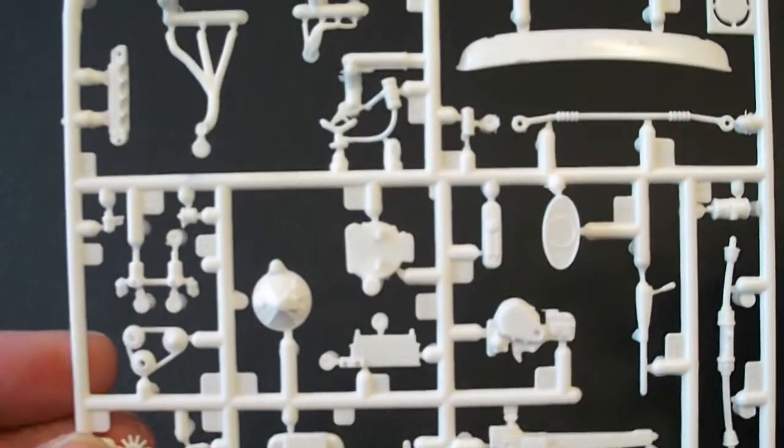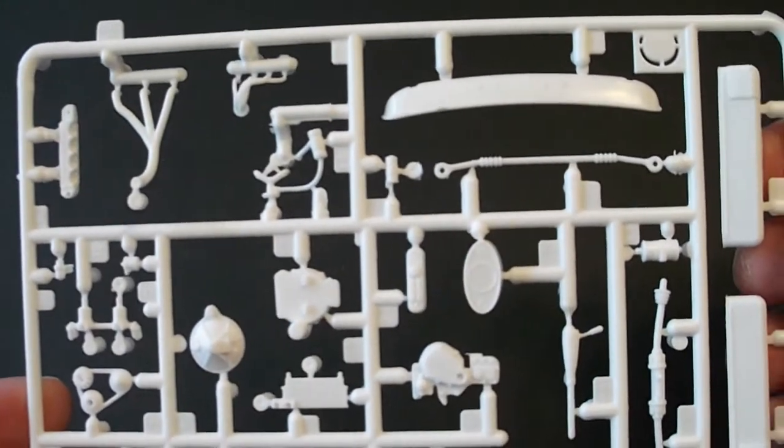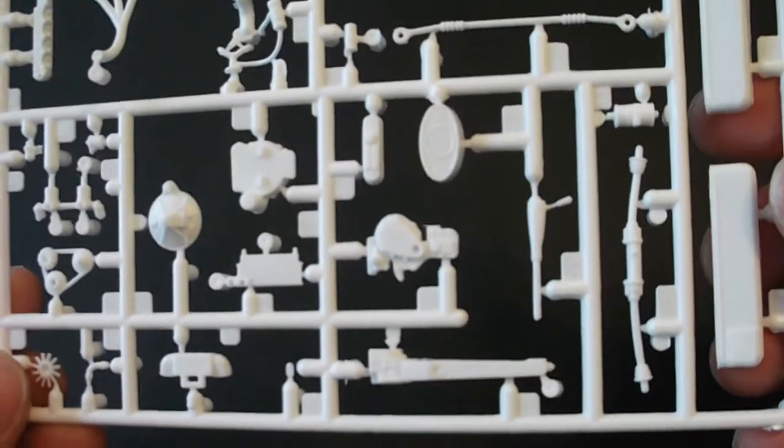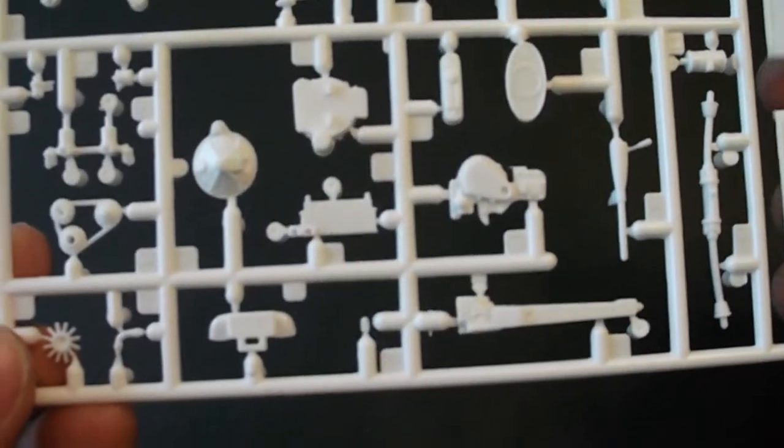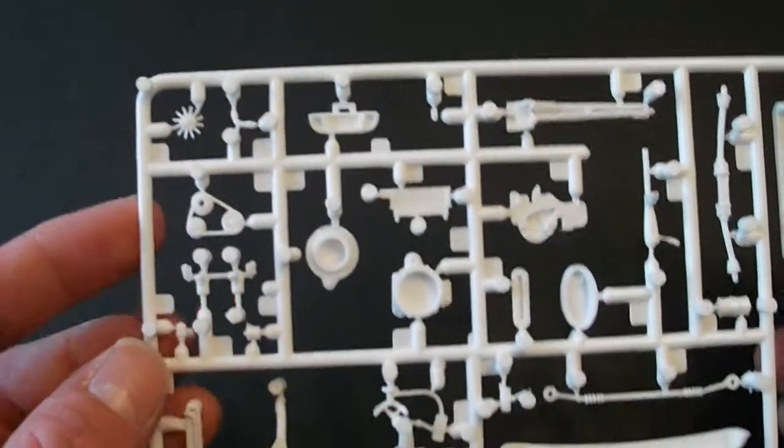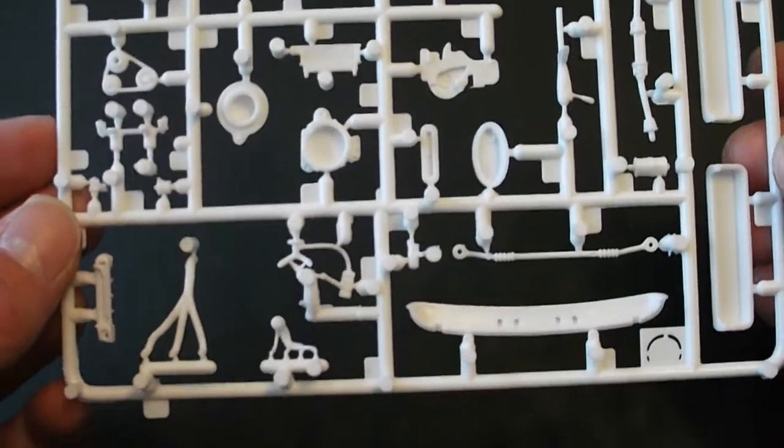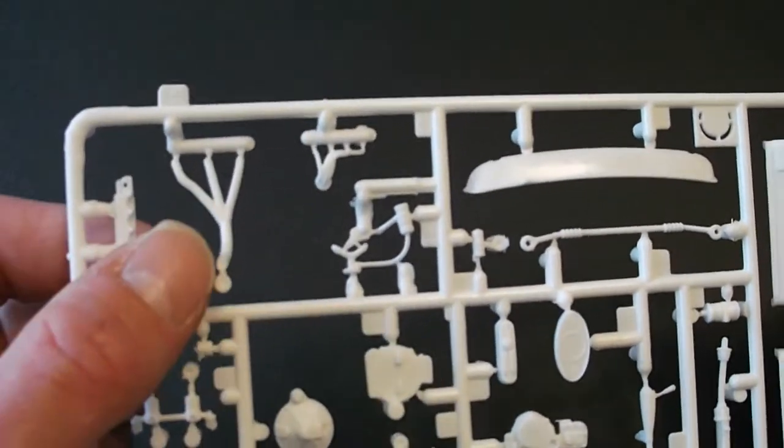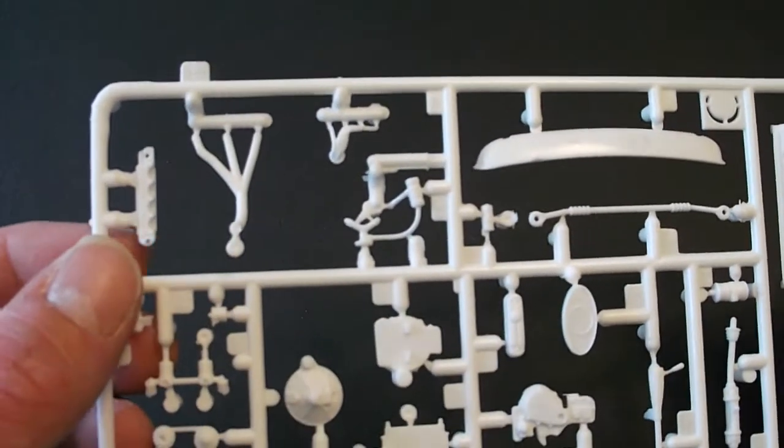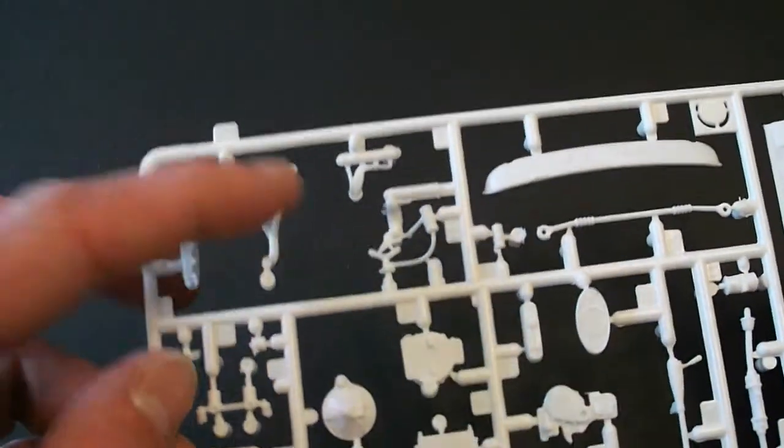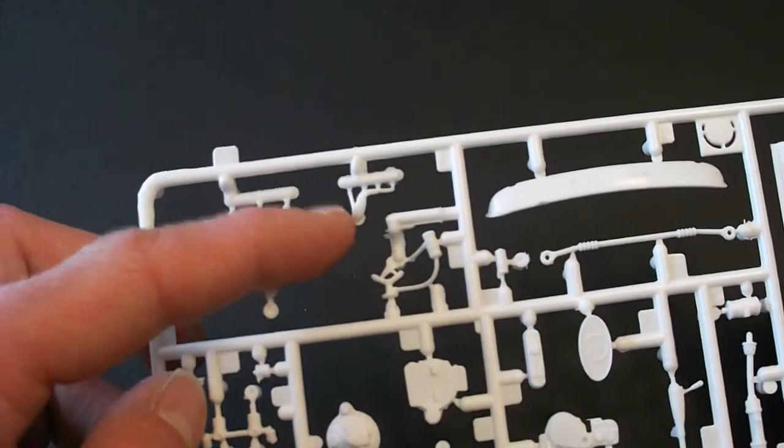Next parts tree here. This has more of your engine parts. As well as your parts for your poseable steering. This is your exhaust. Looks like you have two options for exhaust. Oh no, I think this is part of the intake here. The ignition system.